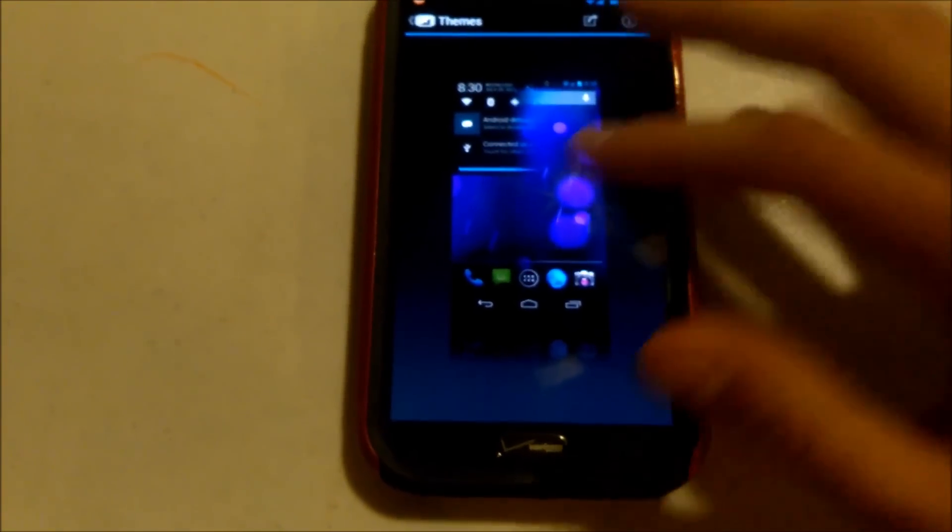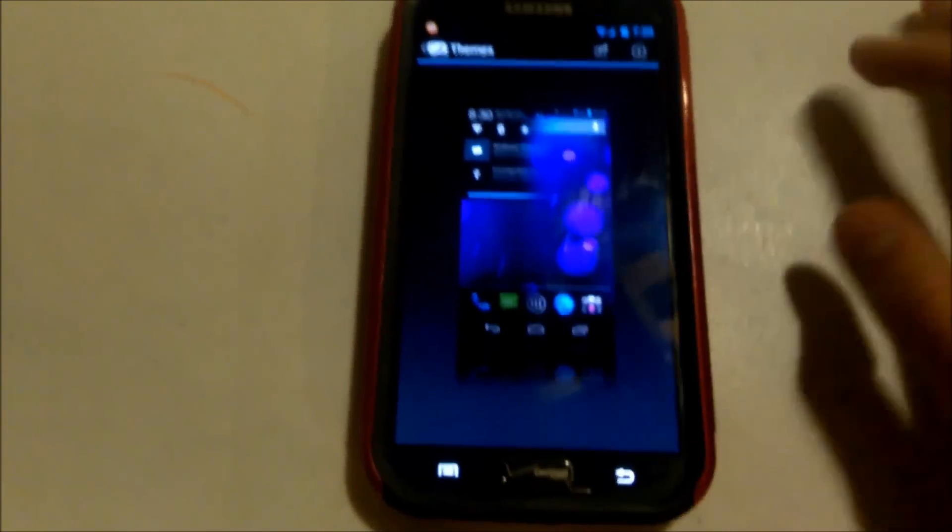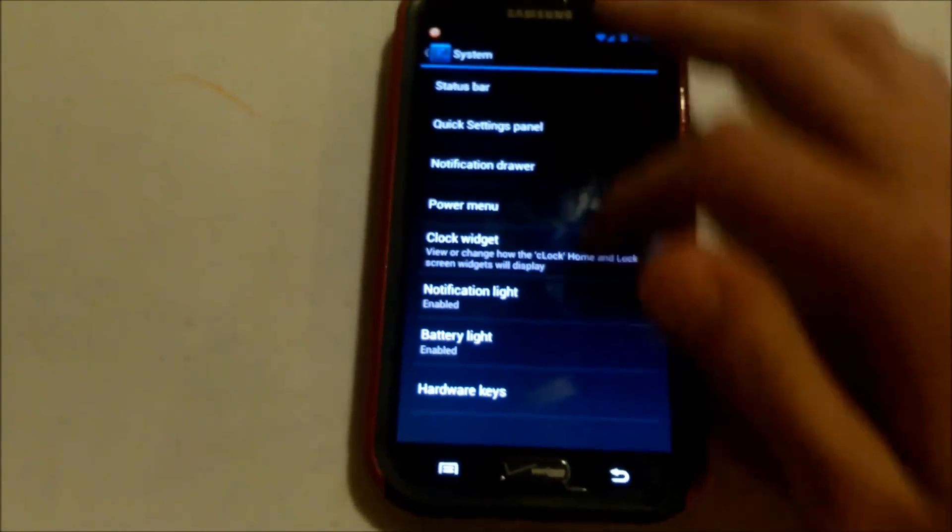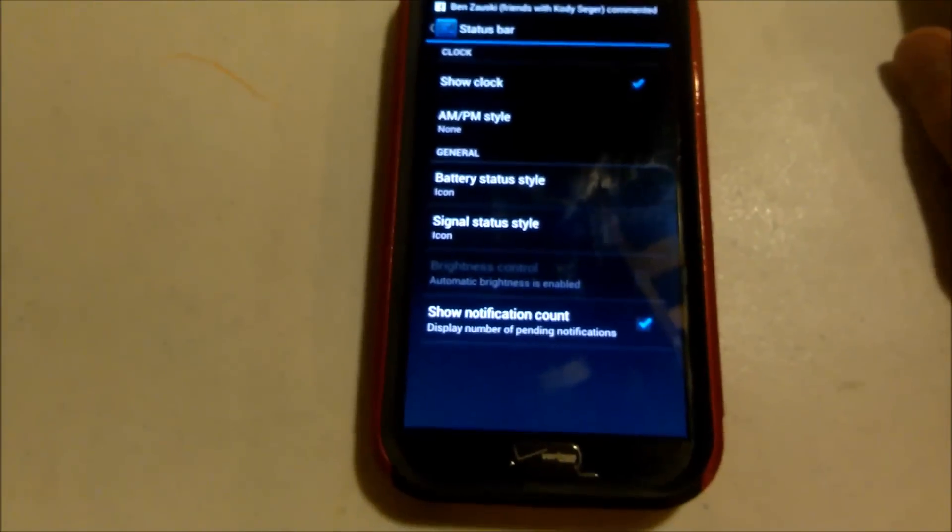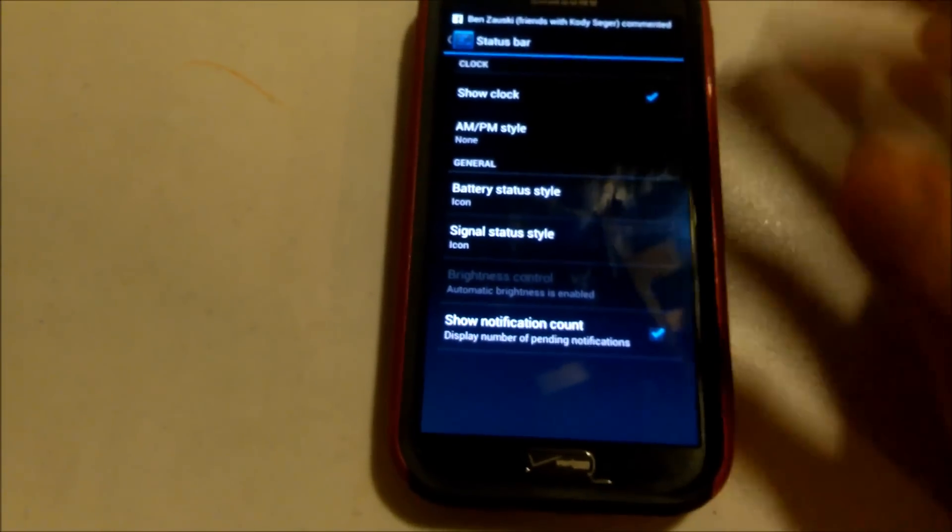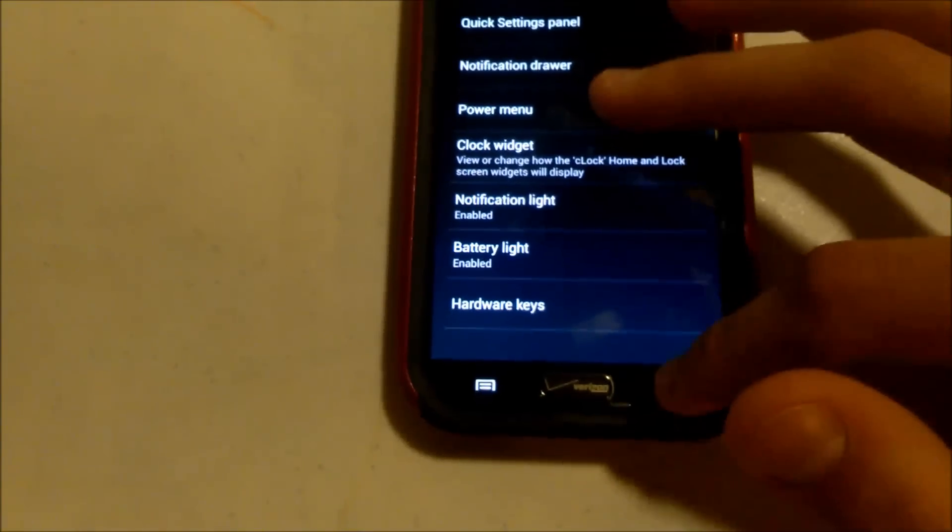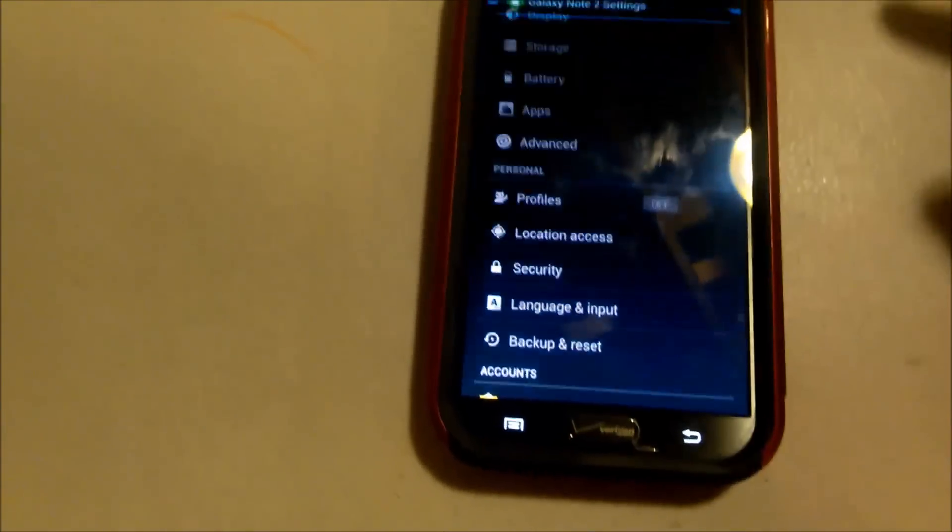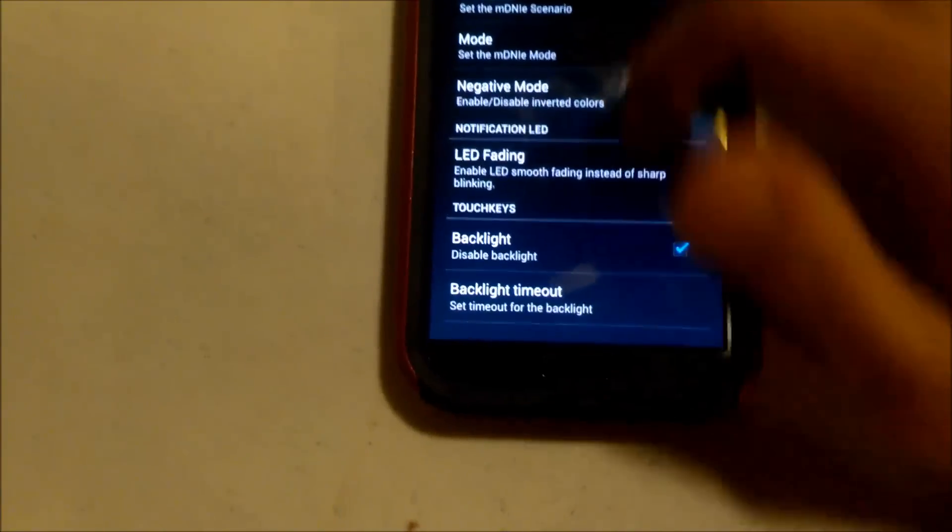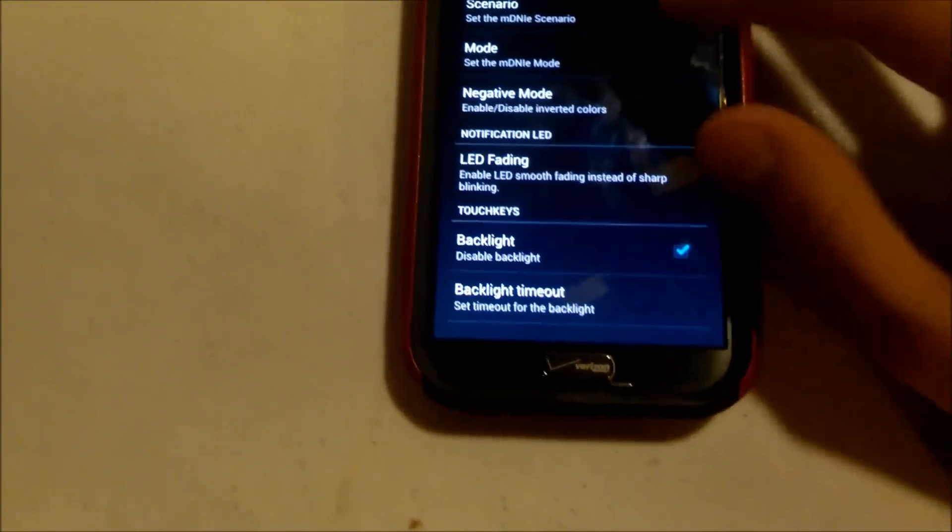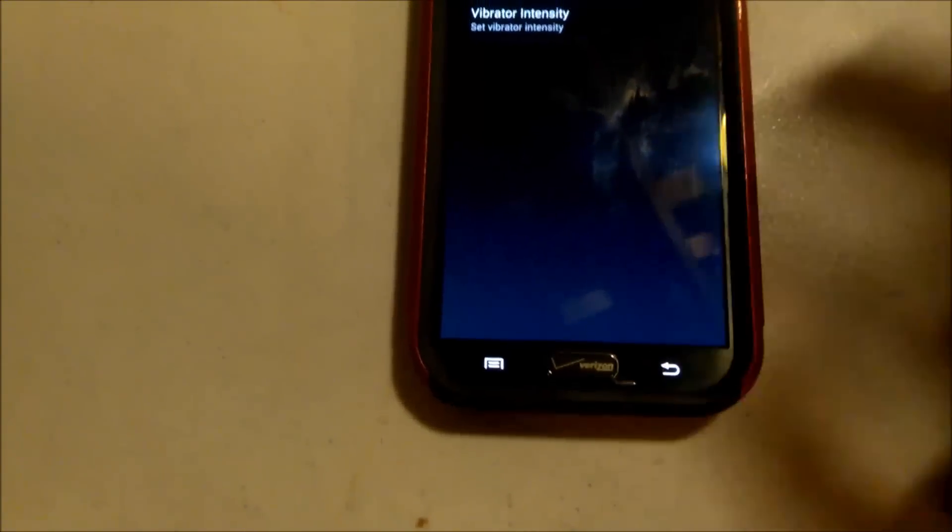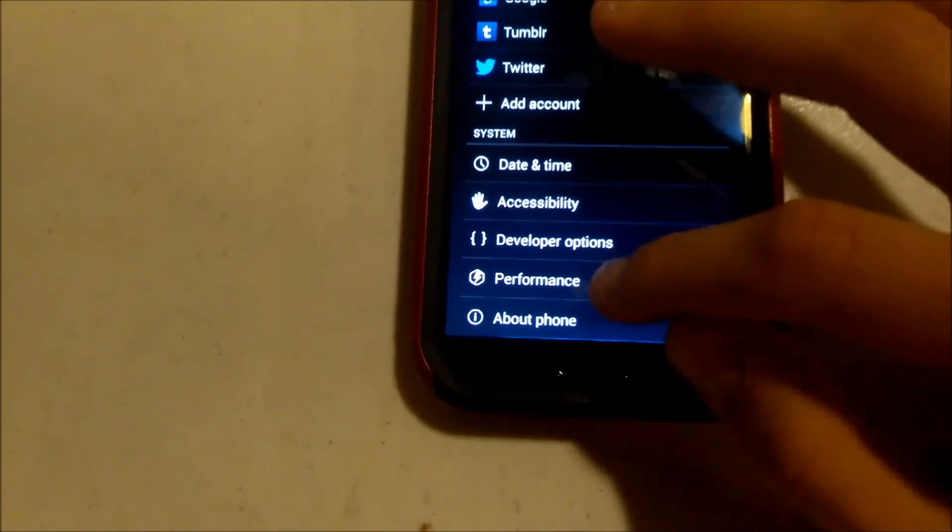Themes. Any themes that's compatible with CyanogenMod 10.1, you would be using it right here. System. Just a couple other basic features. Clock. A lot of stuff. Power menu. Notification light. Hardware keys. Advanced. There's not too much in here. Just a little bit with your LED and colors. Negative mode. Haptic feedback. Not too much fancy stuff there.